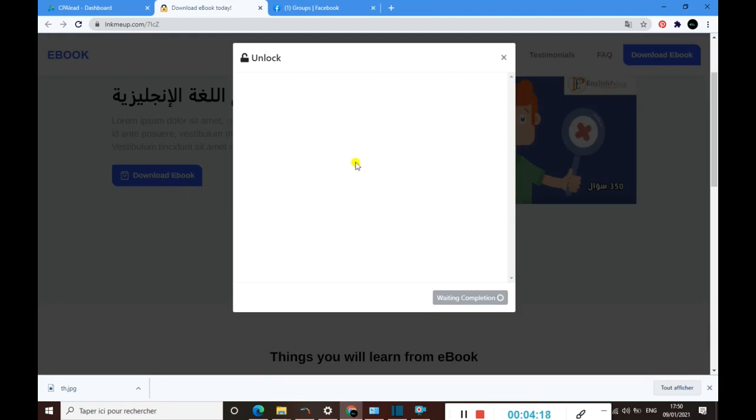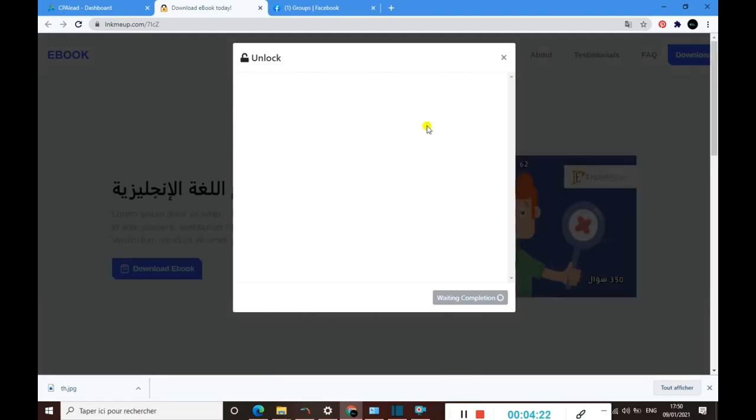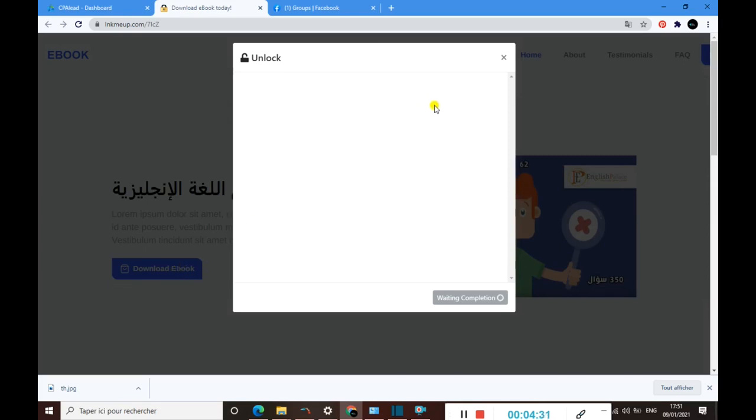For example, let's click on download ebook. Here it is. When someone tries to download this ebook, this dialog pops up. Normally this should be some offers here that I have to do before I download this ebook, but maybe it's because of my country they have not any offer right now.